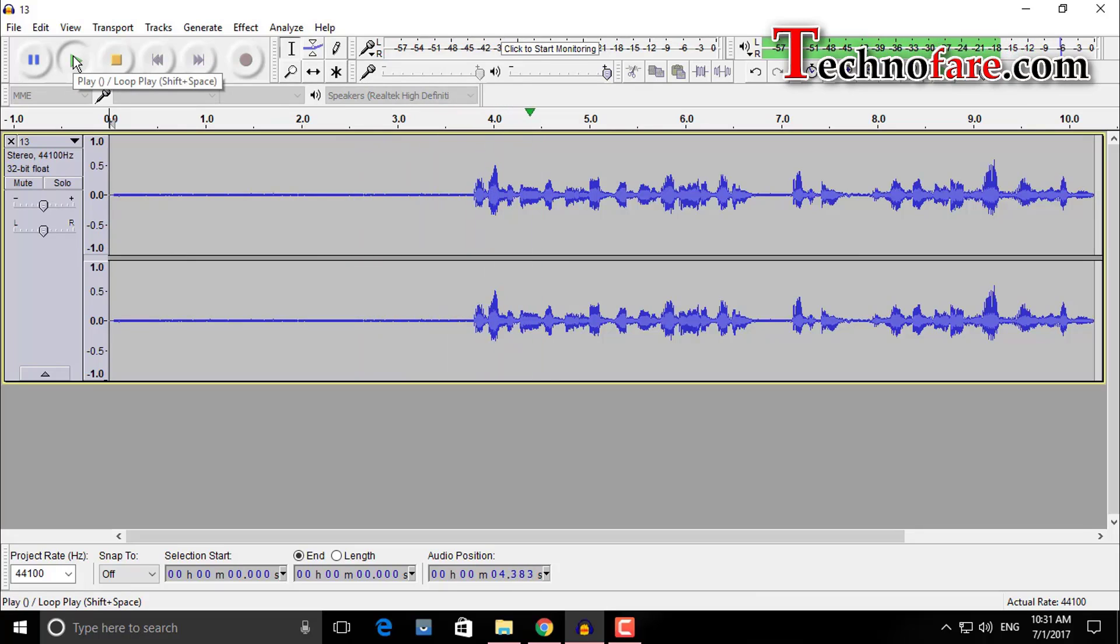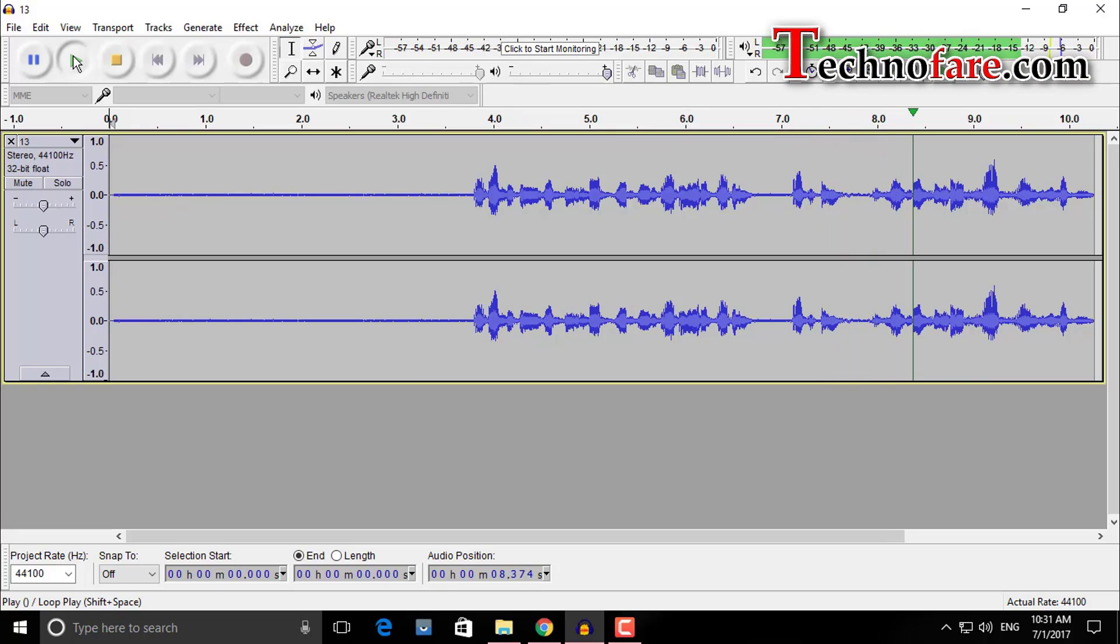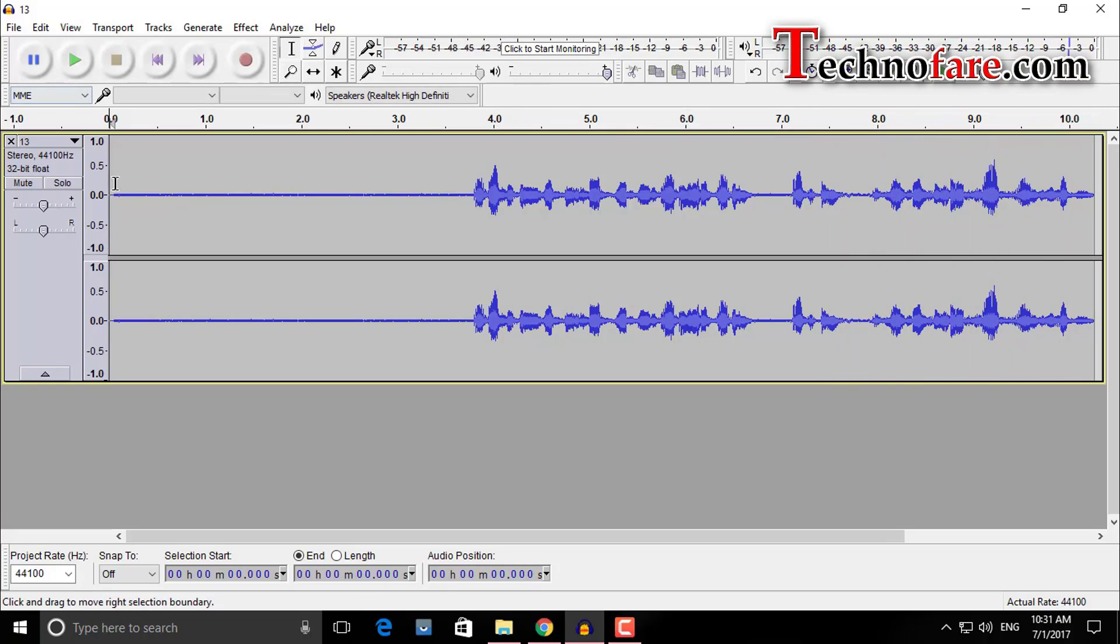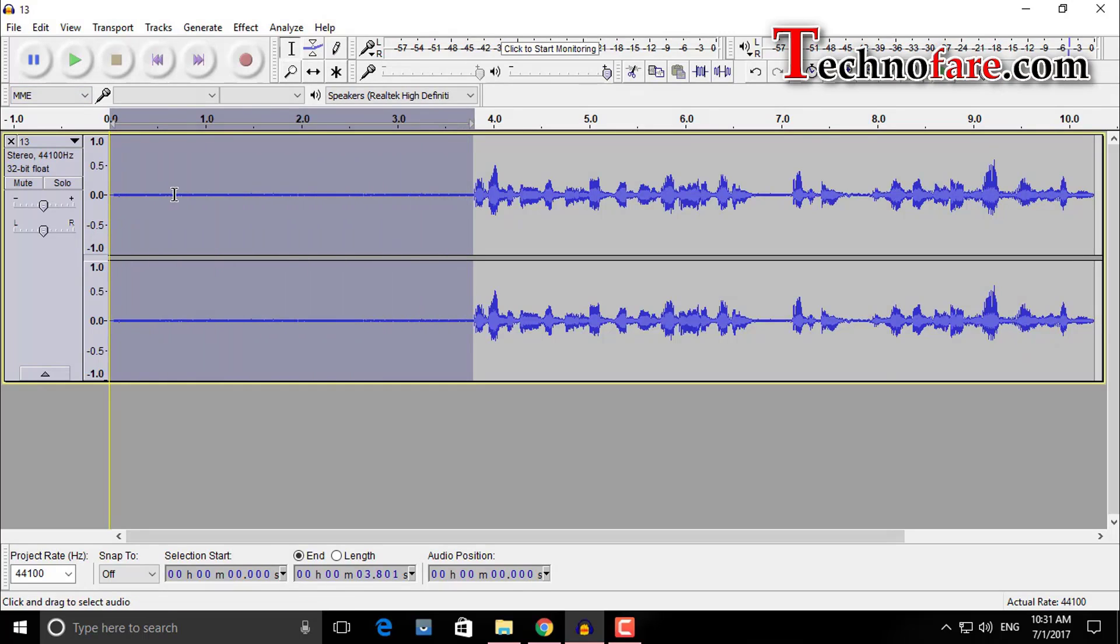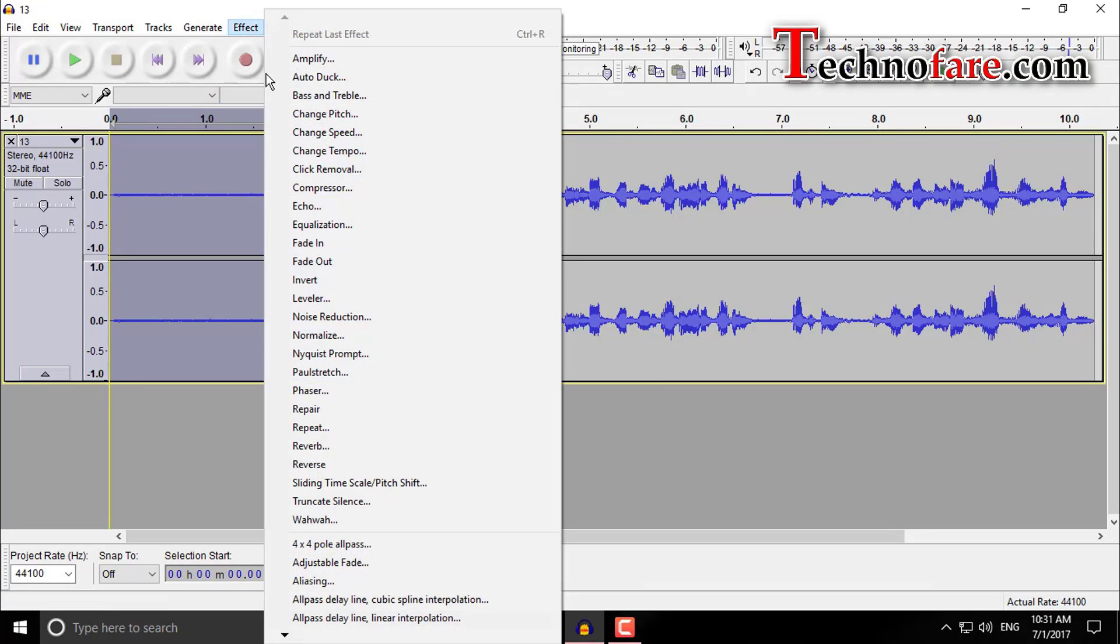Audacity is a free software for audio recording, editing, it works on windows, mac and linux. Now select the portion that has no speaking, only the ambient sound which is the first 3 and a half seconds. Now go to effect from the top, then noise reduction.